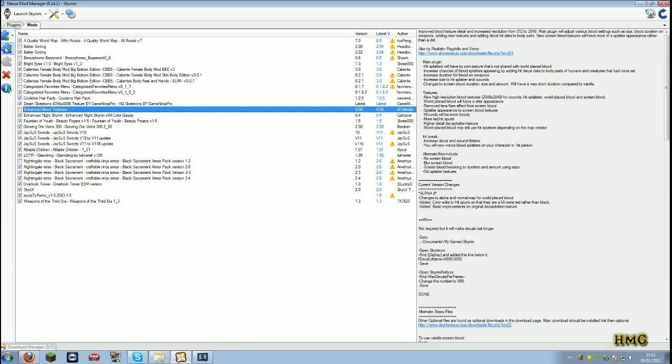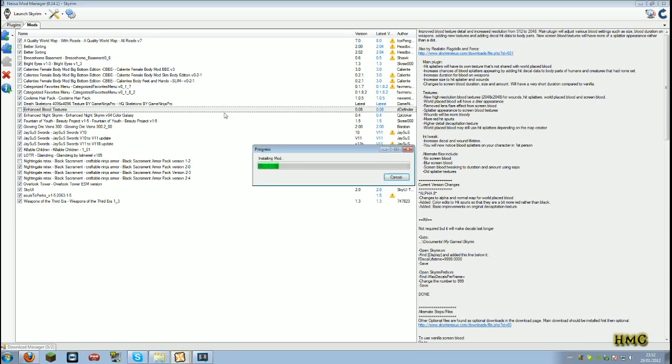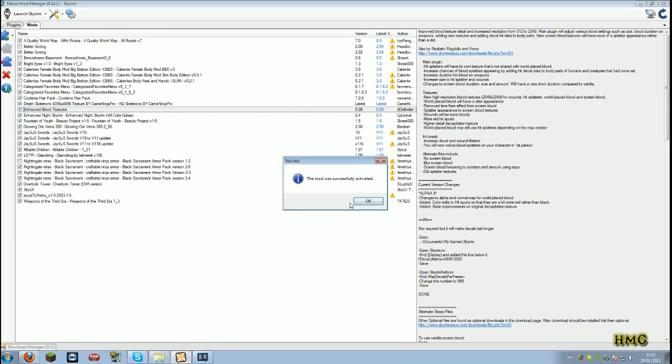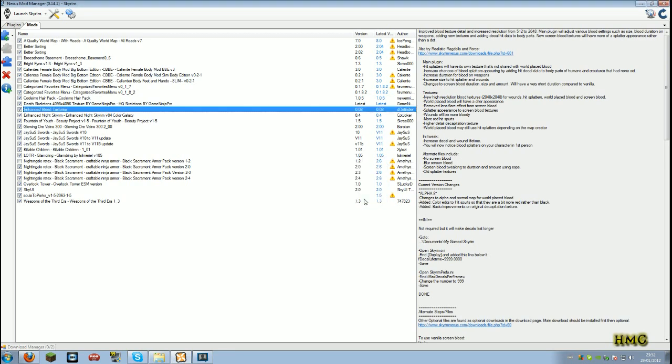There we go. Enhanced blood textures. We go up here to this little green arrow. Activates the selected mod. Simply click that. This mod was successfully activated. That is the mod installed.